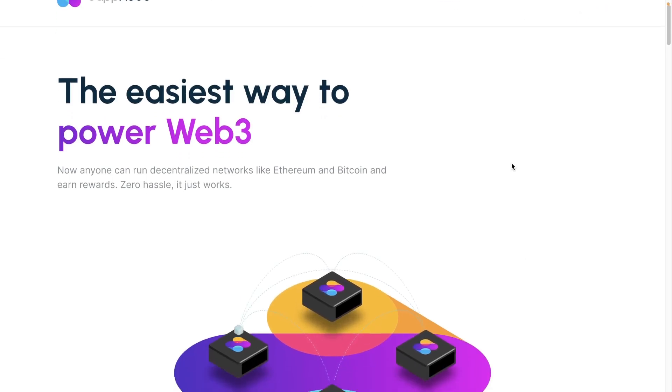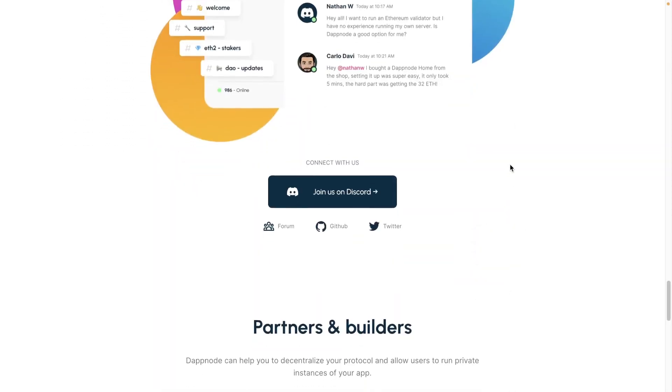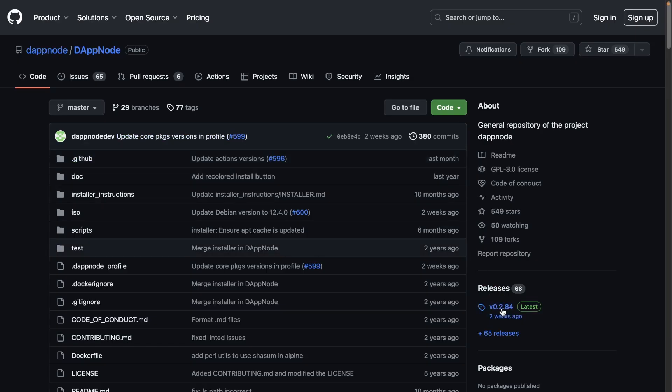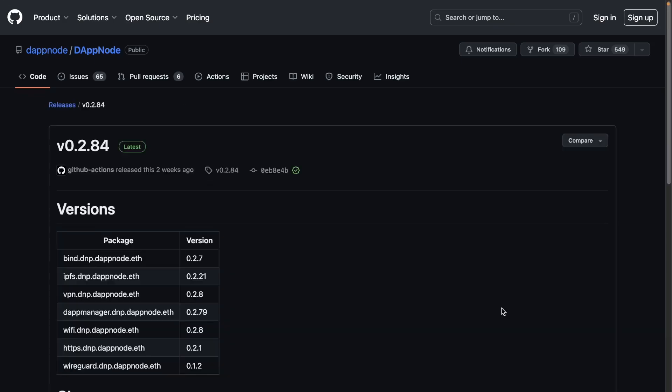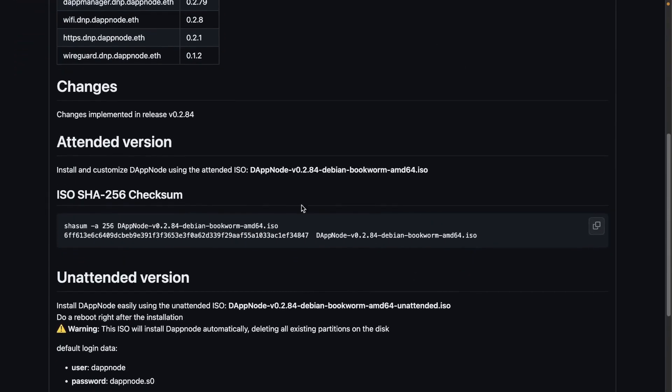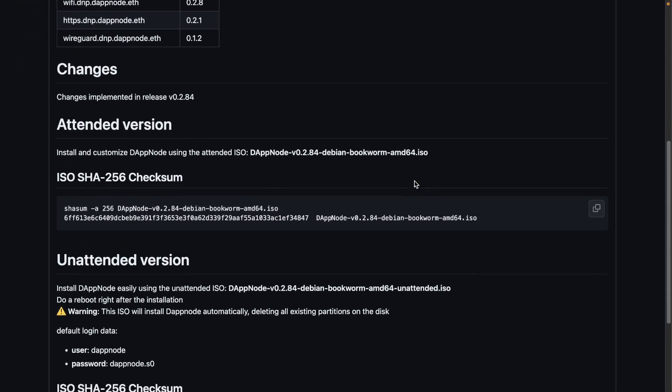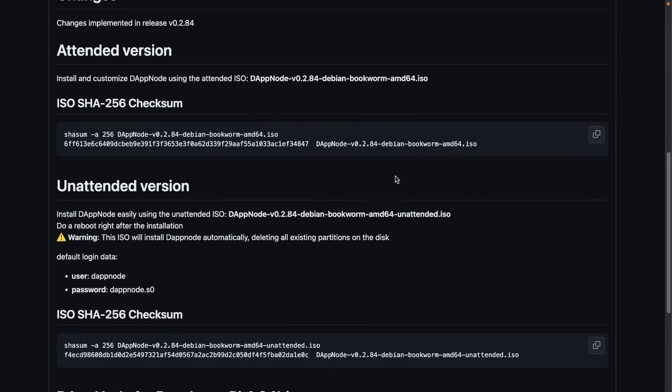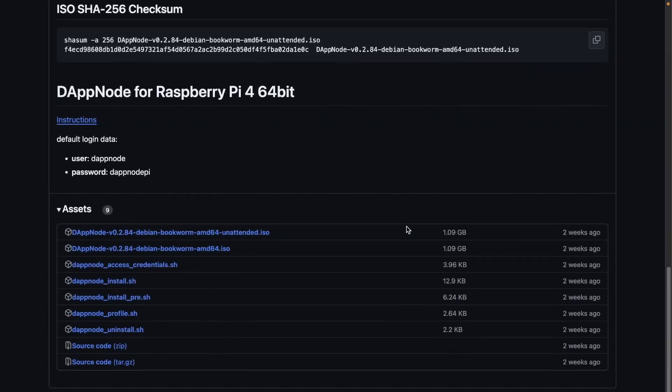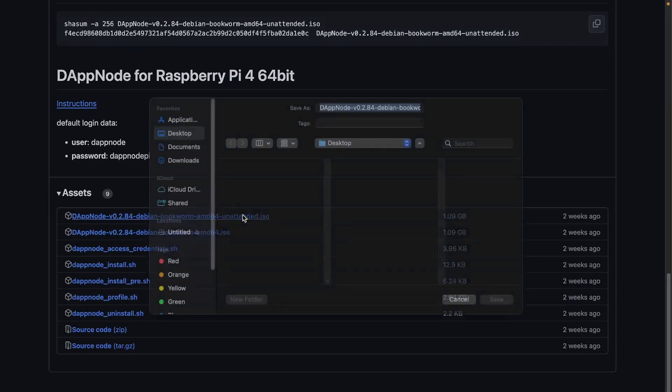Download the latest DAppNode ISO file from the DAppNode GitHub repository. Depending on your preferences, you may choose the attended version, which will give you full control over the installation, or the unattended version, which will take care of the process for you and set default settings. We will be using the unattended version.